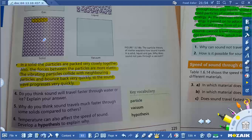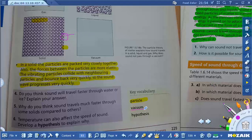What are particles? A very small part of atoms or molecules is known as a particle. What is a vacuum? Space where there is no particle is known as a vacuum — you can see there are no particles, so this is known as vacuum. What is a hypothesis? An idea explained based on facts is known as a hypothesis.